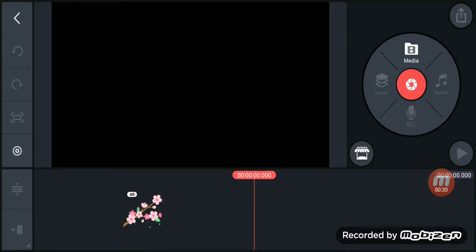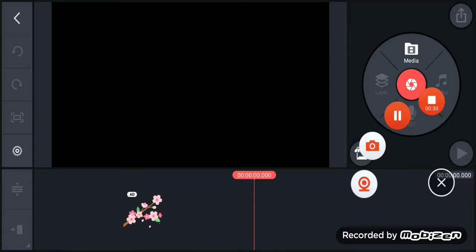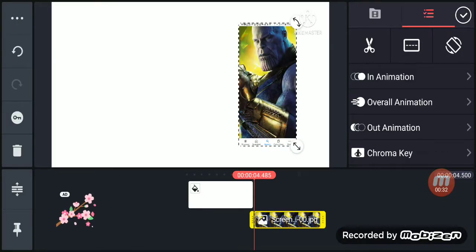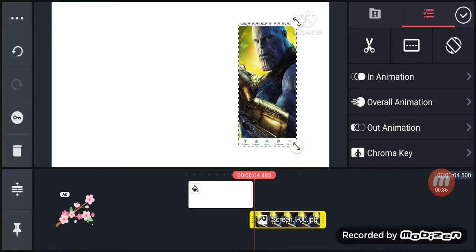Now, action. Grr, I will get my revenge on Arrow 404 Sans. He will pay for what he has done to me.